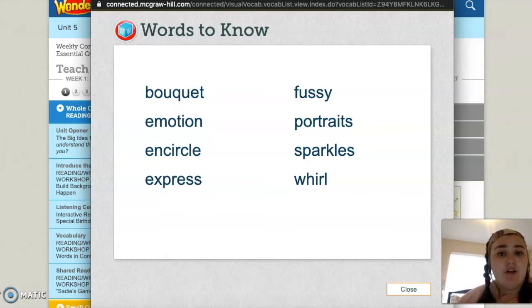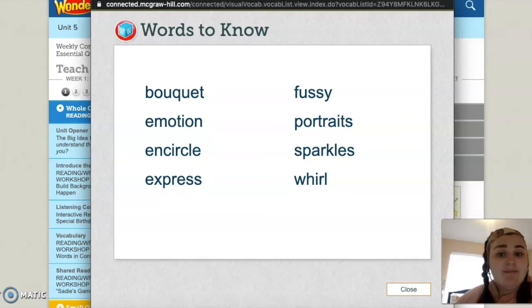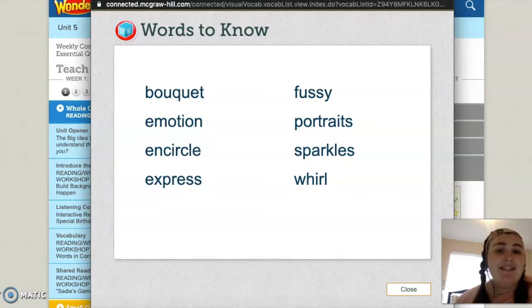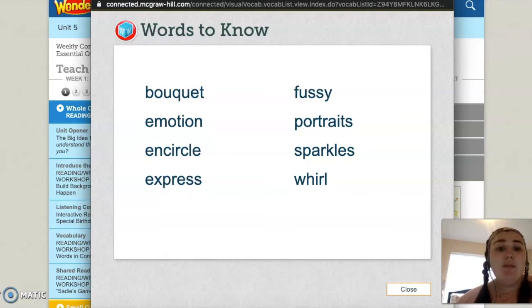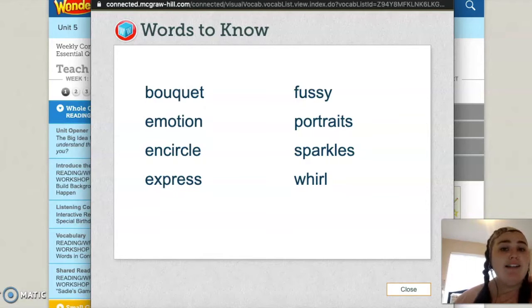So first, let's go through all of our words. Repeat them after me. All right, now let's figure out what each of those words mean.